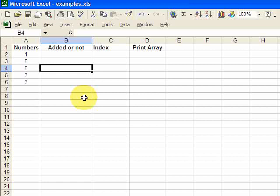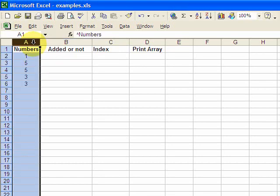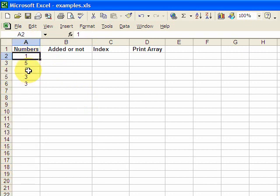Hello everyone. In this video I'll show you how to fill an array with only its unique values. As an example, in this column we have numbers 1, 5, and 3, but 5 appears twice and 3 appears twice. When I fill the array I only want to put the unique values in: 1, 5, and 3.